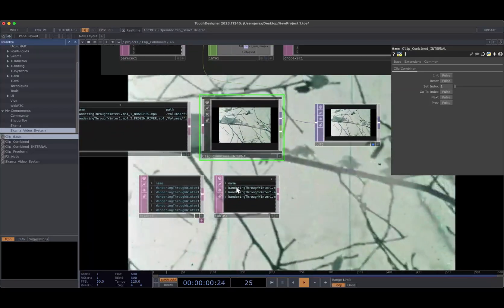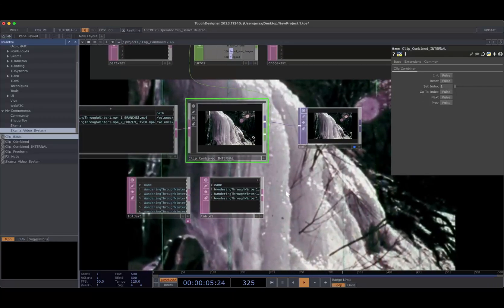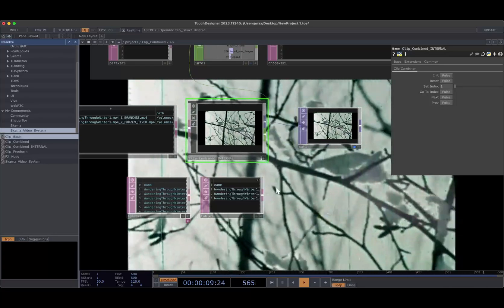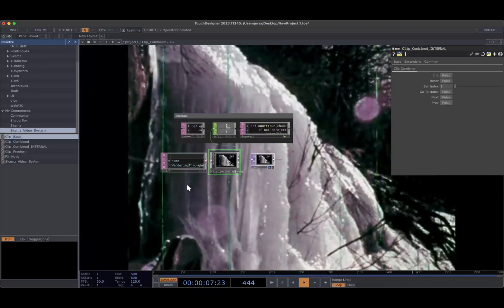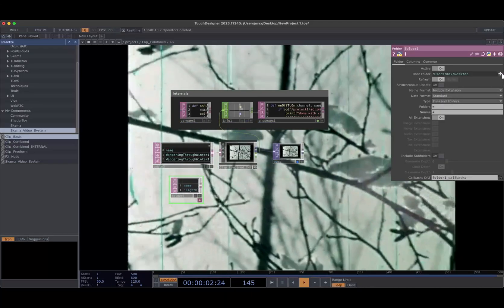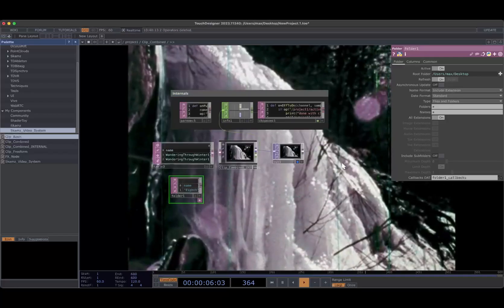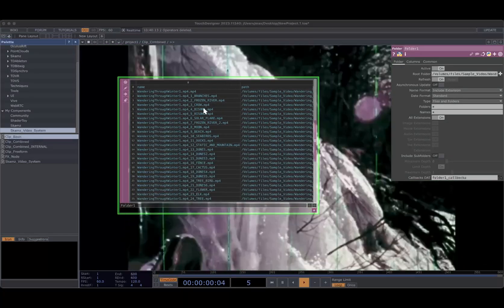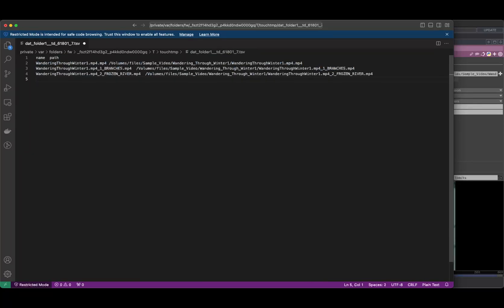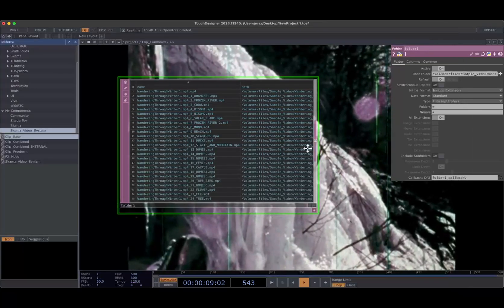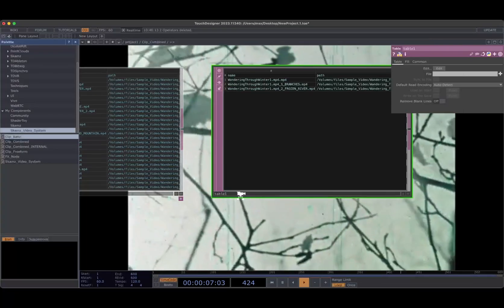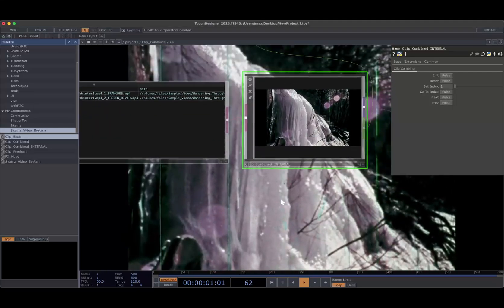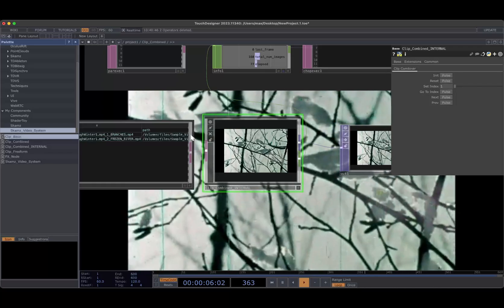How I do that is I open up a longer video — in this case some nature footage from archive.org — and I bring that into Premiere, and Premiere can automatically split it based on scene transitions. So now I end up with like a hundred different clips. Then you just bring in the folder and you can specify your folder. Say I only want branches and frozen river, so I edit this and copy the contents, then create a Table DAT, paste that in, and it can be edited in the text editor easily. I plug that Table DAT into clip combined internal, and this will just basically cycle through the clips, and when the last one is done it'll mark the clip combined as done.